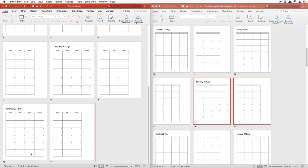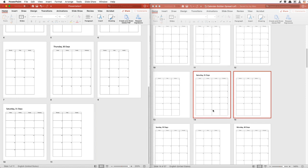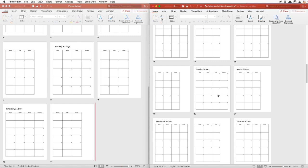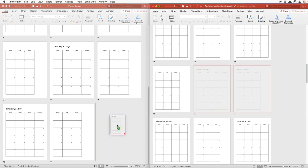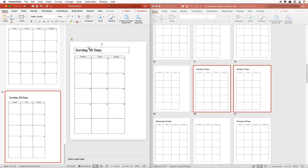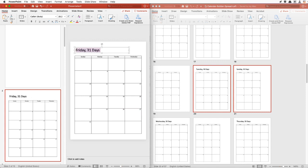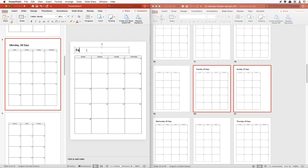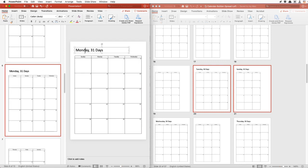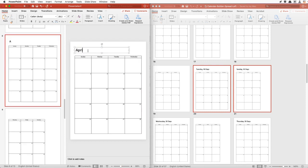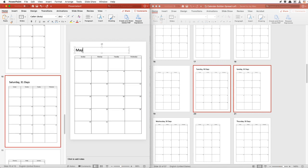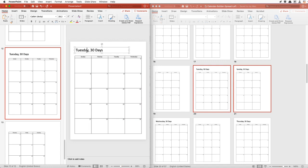Next is June 2021. It will start on a Tuesday and it will have 30 days. So we'll look for Tuesday with 30 days and drag and drop it right here. We can also keep things straight by labeling each slide — so we'll do January 2021, February 2021, March 2021, April 2021, May 2021, June 2021.